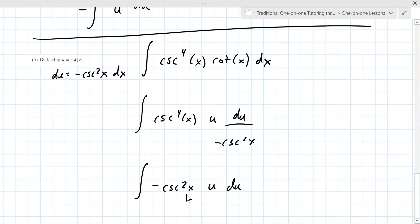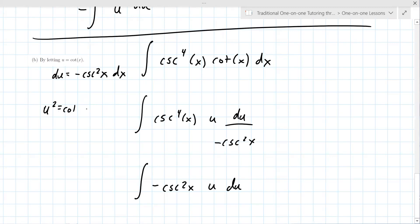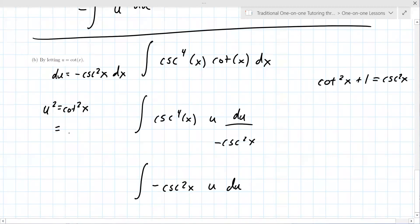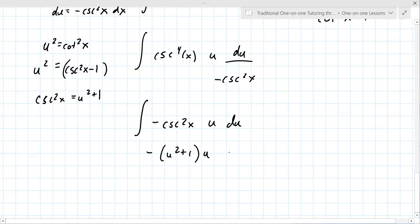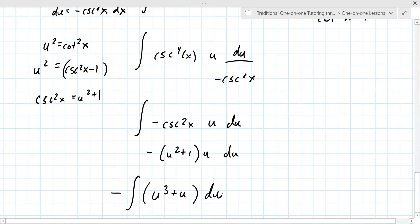Only two of them cancel, so you have minus cosecant squared x times u du. The problem is you've got both x and u. The next step is to use u squared equals cotangent squared x, and the trig identity cotangent squared x plus one equals cosecant squared x. So cosecant squared x becomes u squared plus one, giving the integral u squared plus one times u du — so it's the integral of u cubed plus u du.